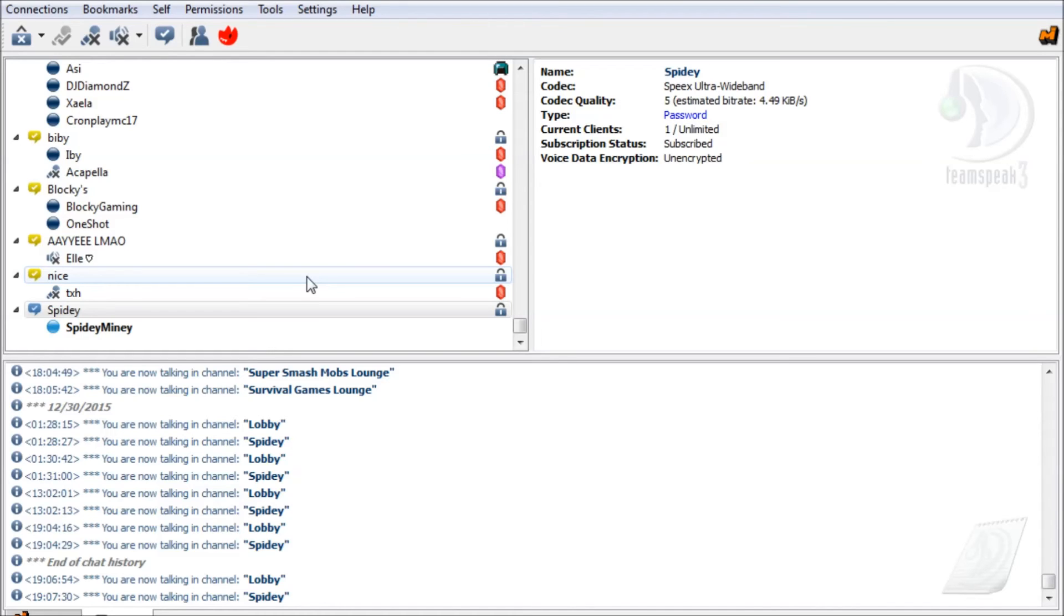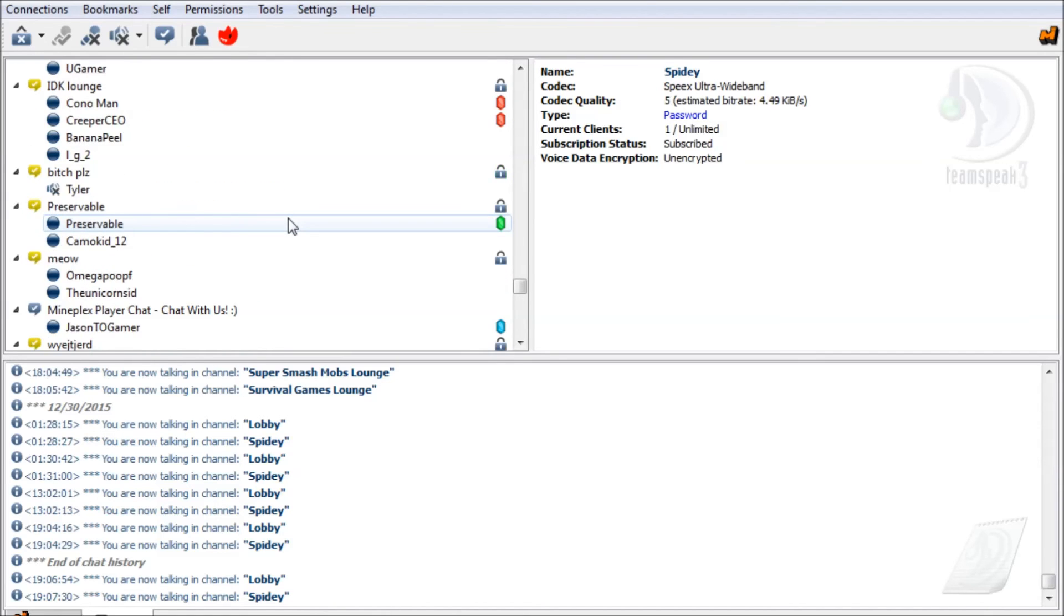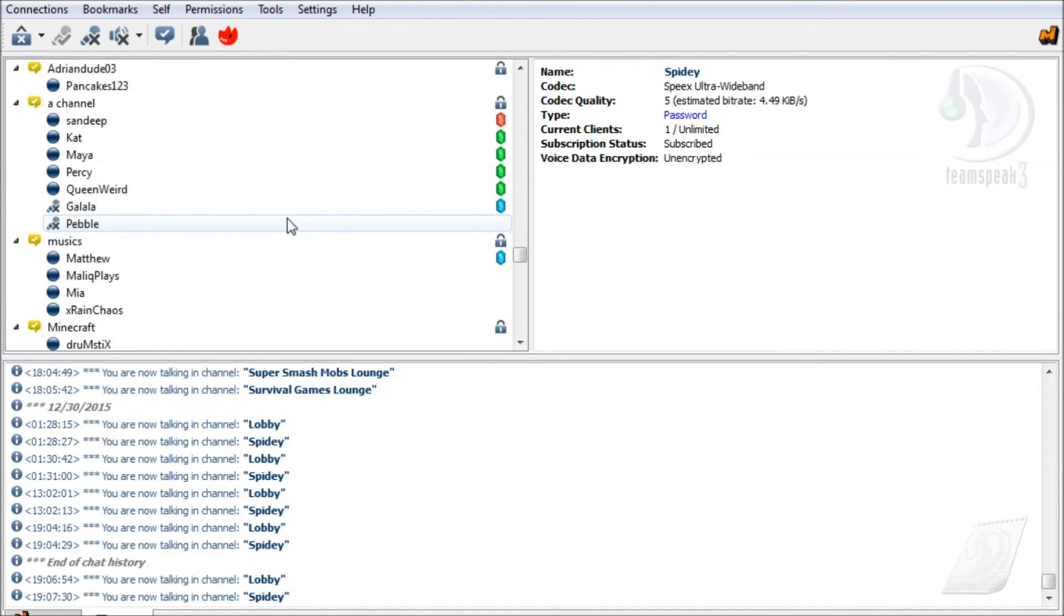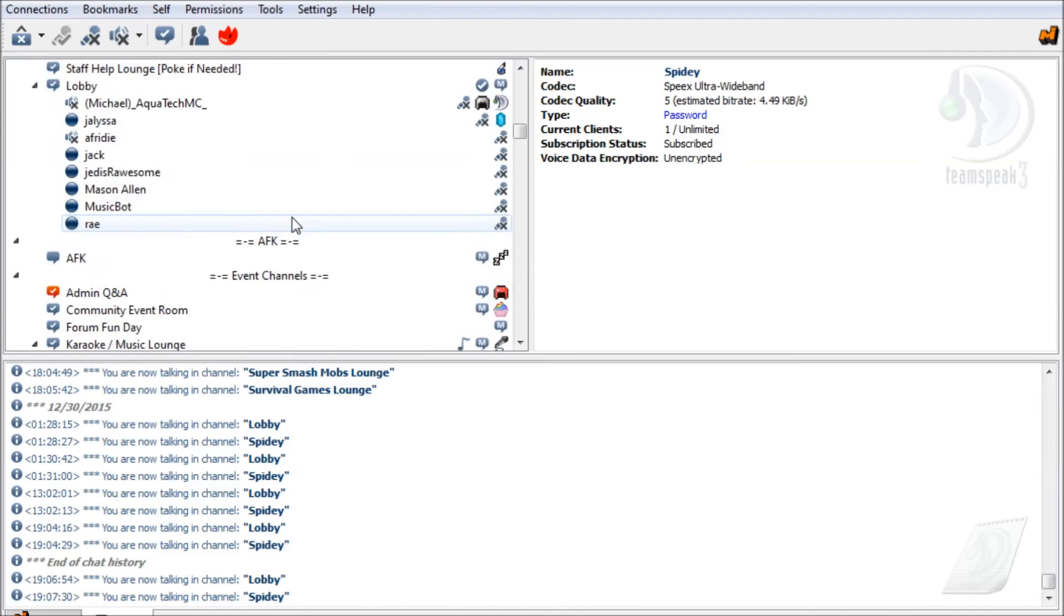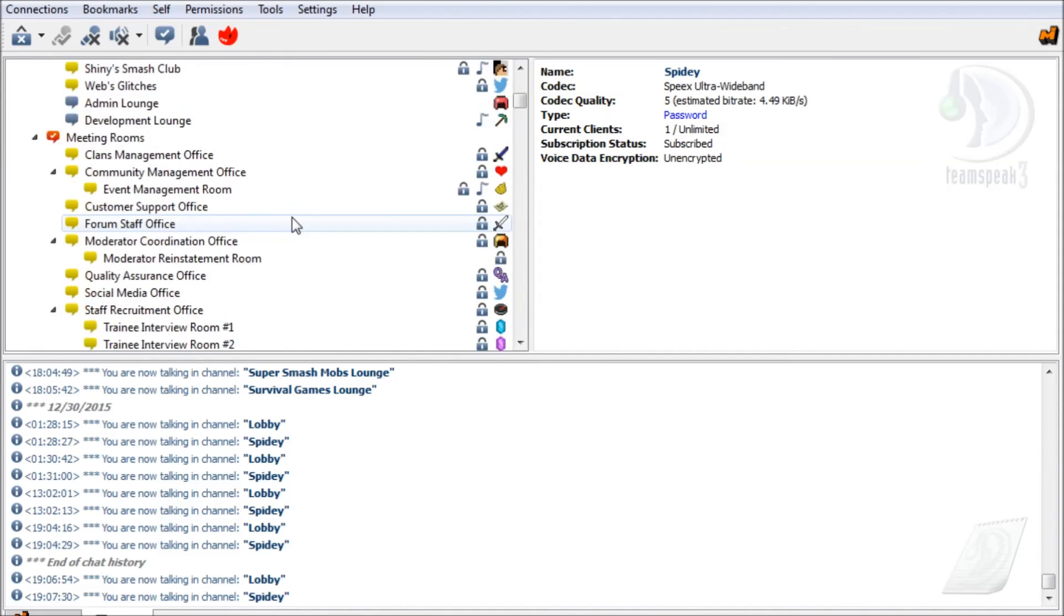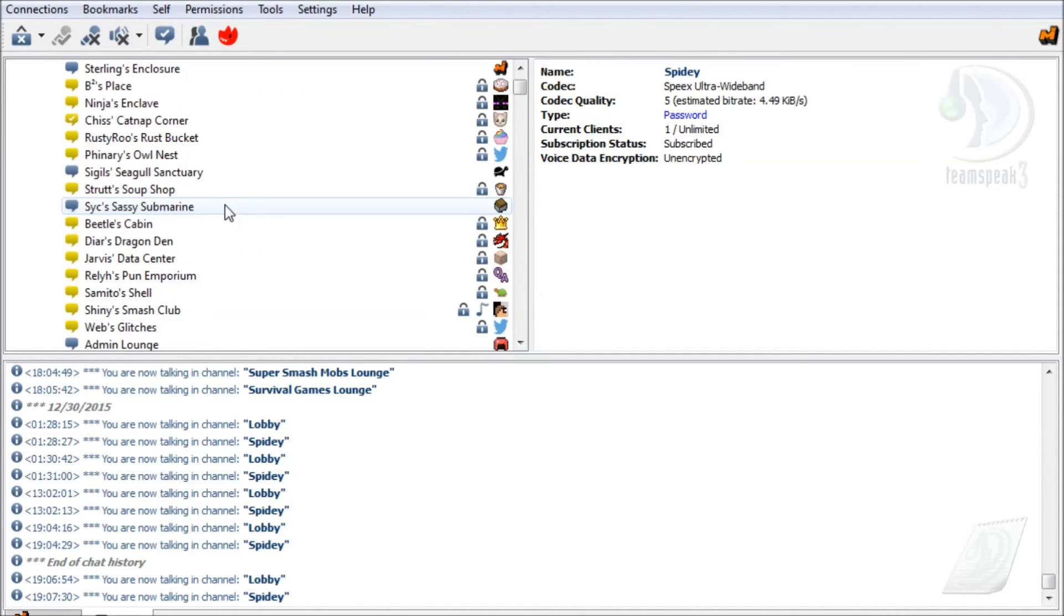Also, if you want to join different lobbies, then you just double click on the lobby. But I'm not going to because it's gonna hear me talking when I'm recording and people can be saying random stuff.